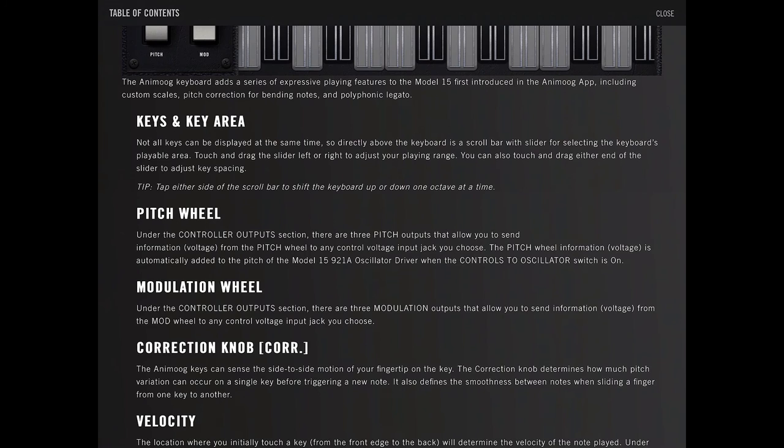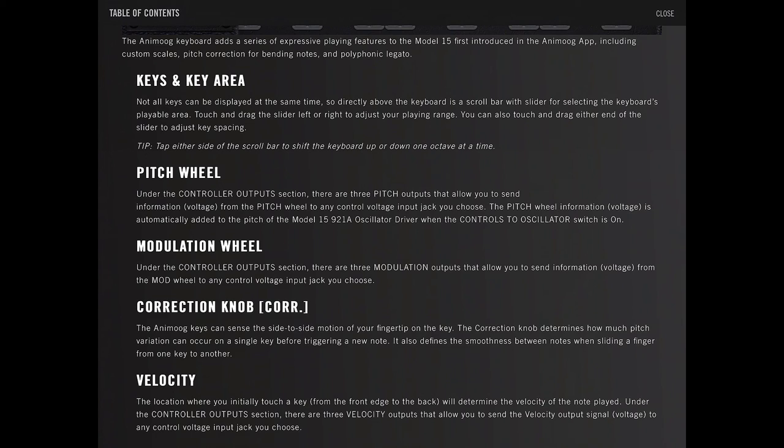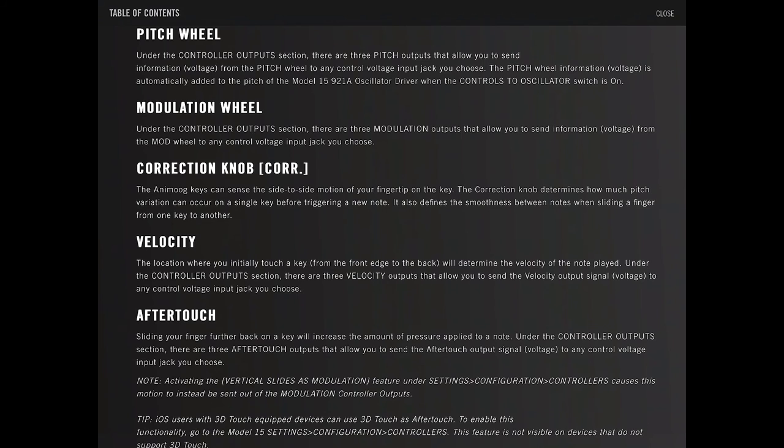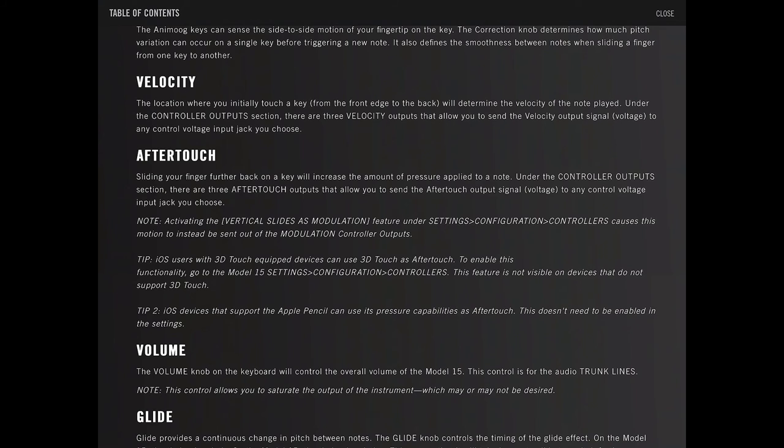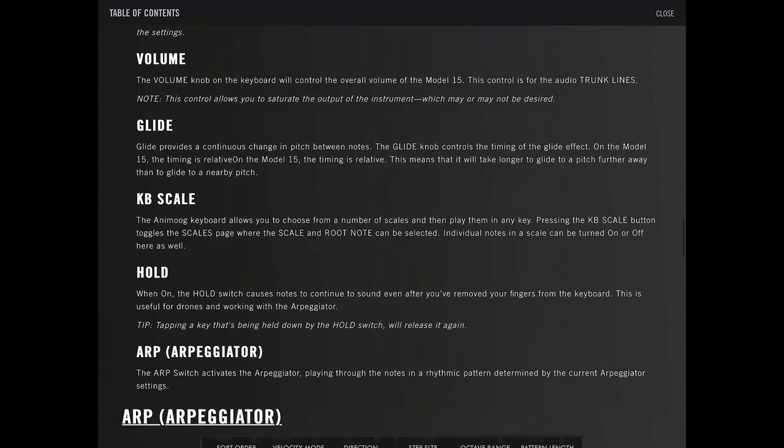Pitch wheel. Under the controller output section, there are three pitch outputs, and then that automatically applies to the oscillator when it controls to oscillator switched on. Just as we saw before. The location where you touch the key is velocity, and then after touch is sliding further back on the key will increase the pressure. And then have a glide and a hold. Same kind of stuff.